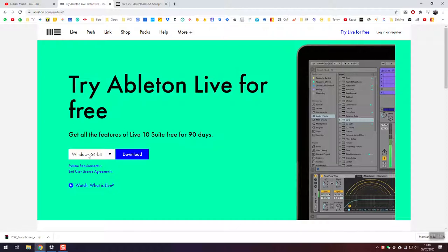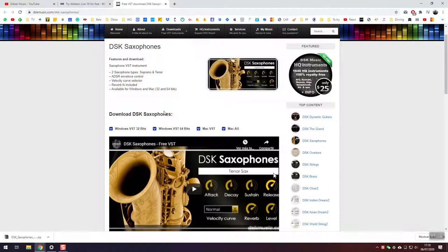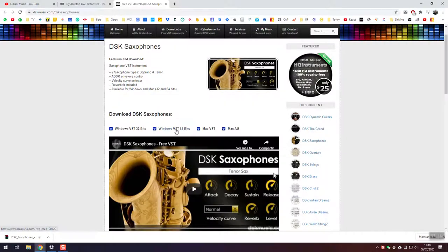Please download Ableton Live for Windows and install it, and then download this DSK Saxophones VST for Windows 64-bit. I already have it here downloaded.